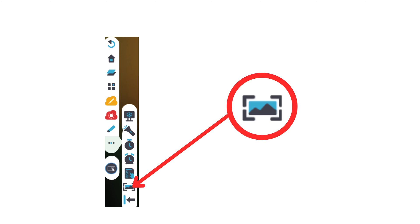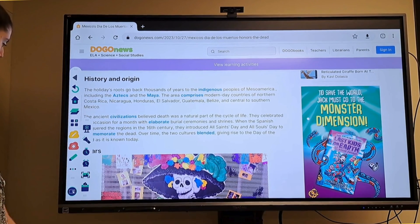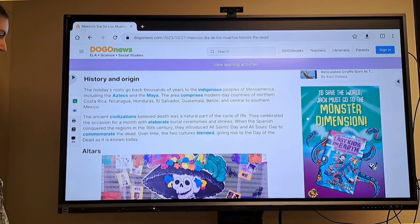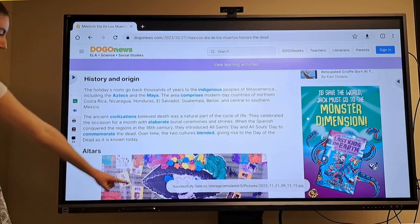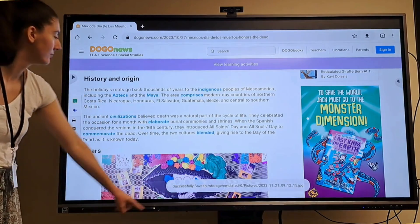The screenshot button is similar to the screen record feature. It takes a picture of the entire screen, which saves to the ViewSonic. You'd want to move the screenshot into Drive or a flash drive like we did before.